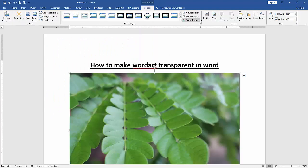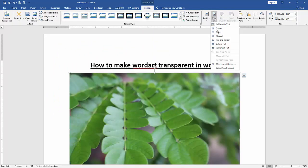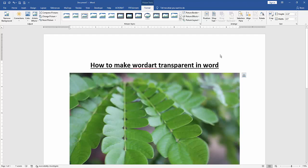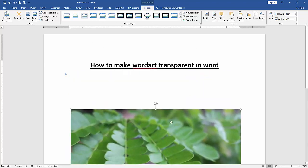Click the Format menu, then click Wrap Text option, then choose In Front of Text. Then move this picture down.